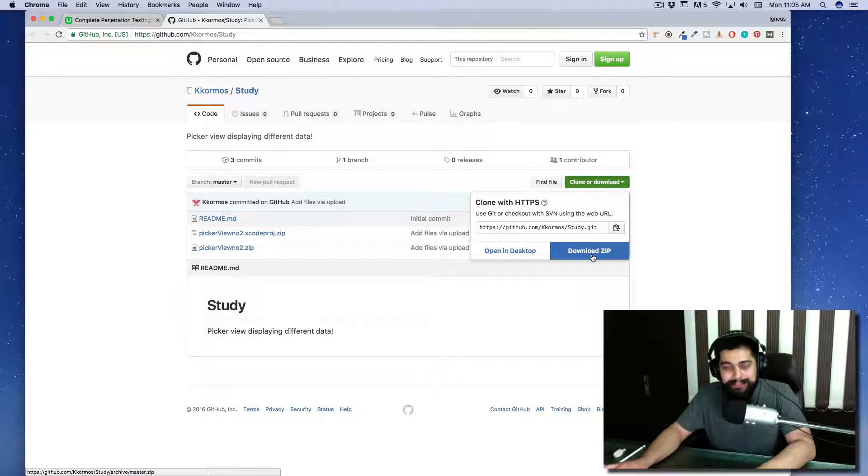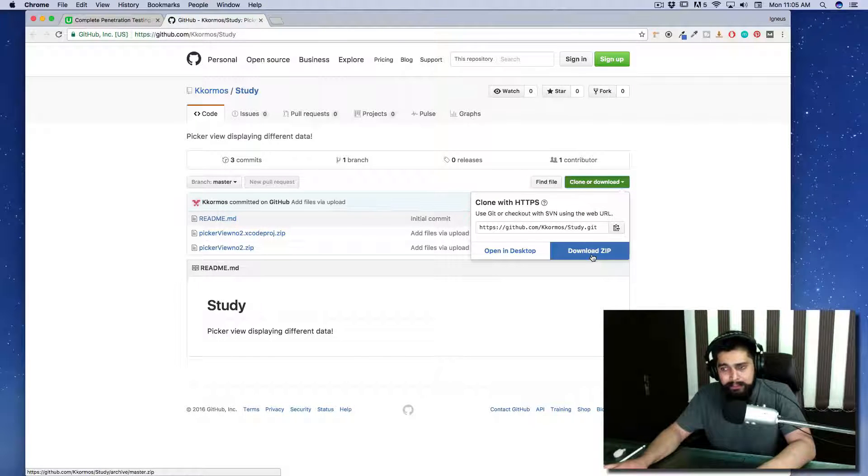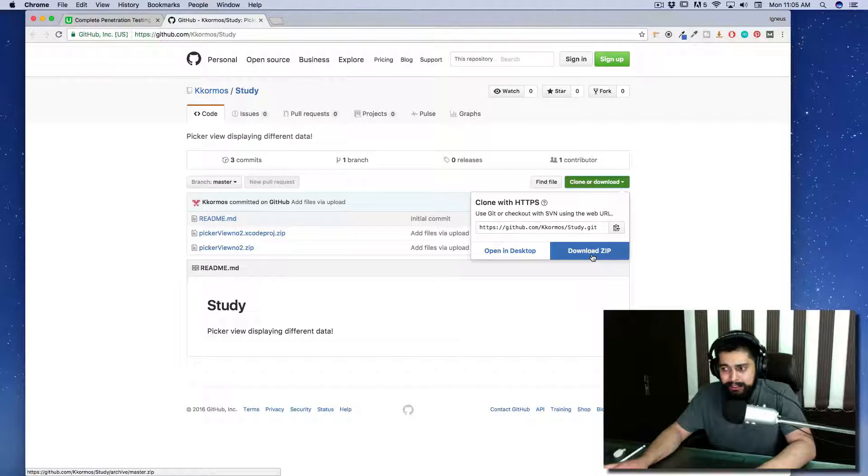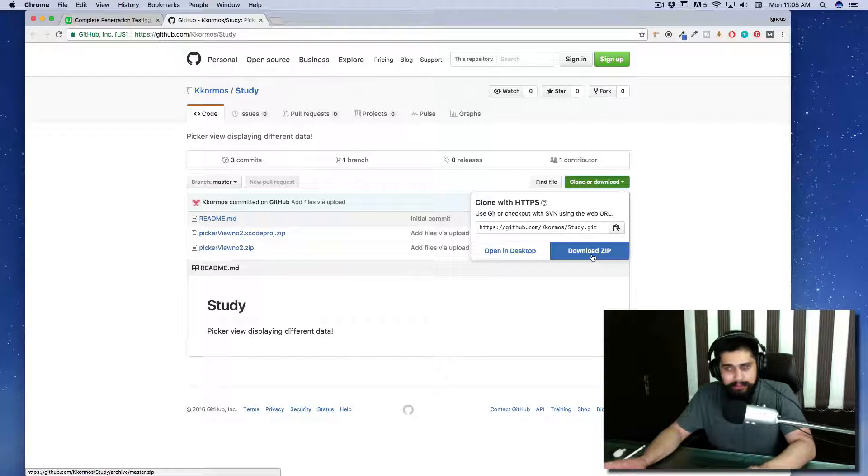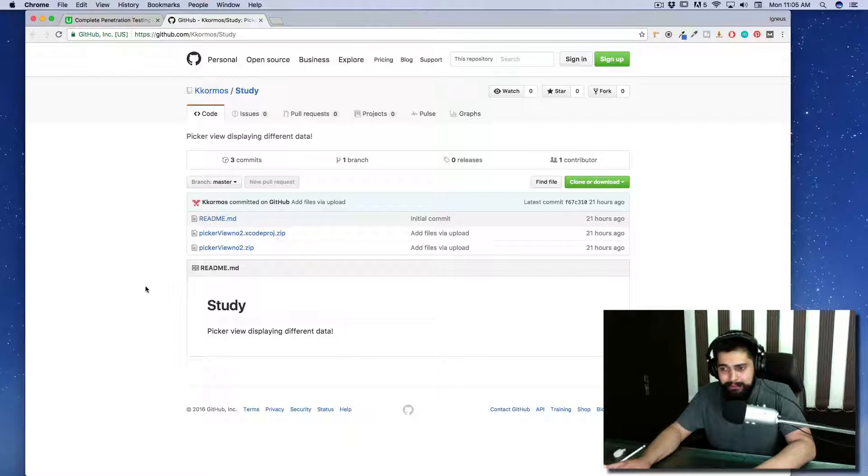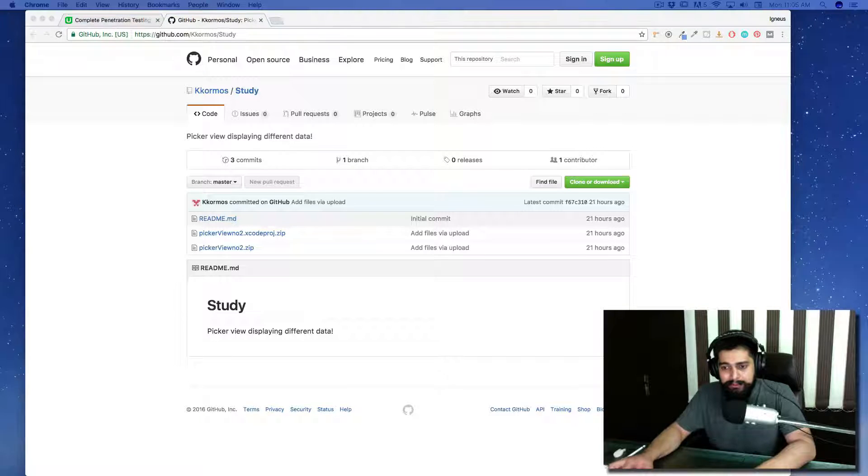This is the GitHub URL and you can easily download any GitHub project just by clicking here. I'll be downloading a zip file. I've already downloaded it and placed it on my desktop.